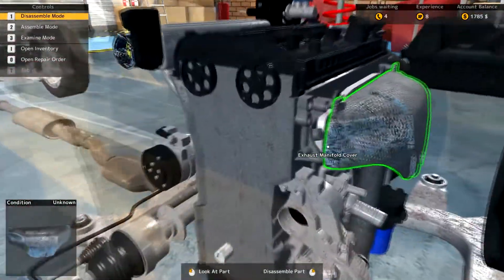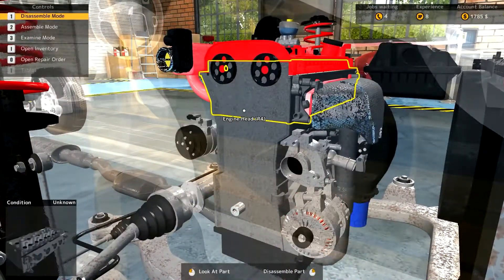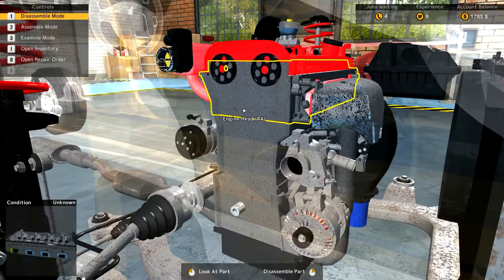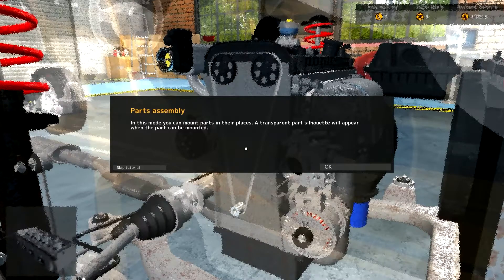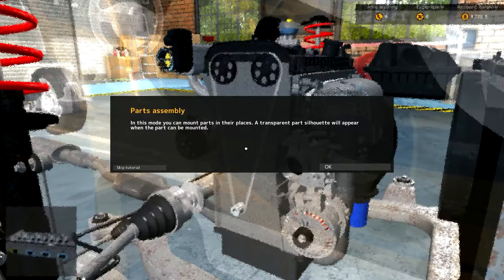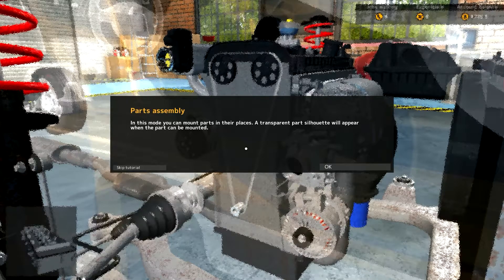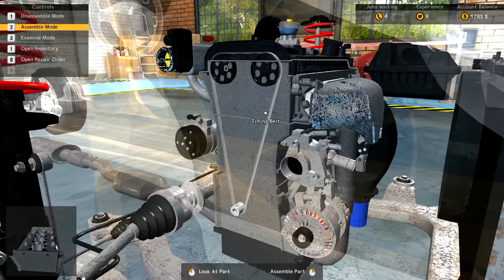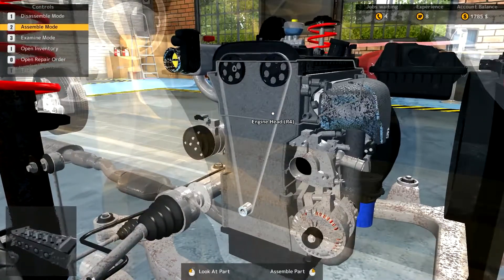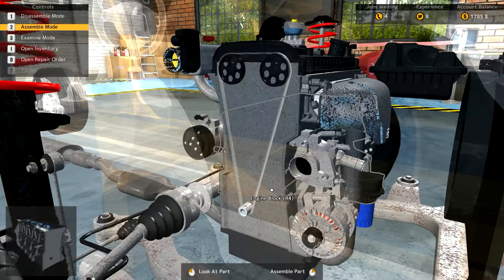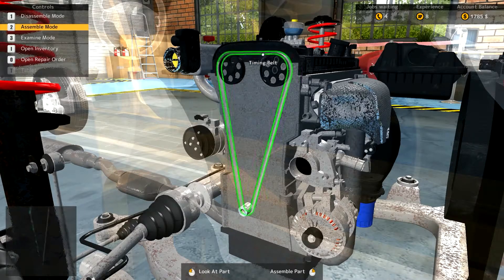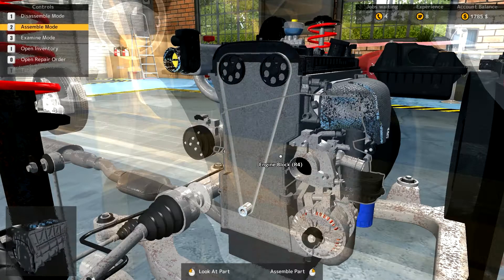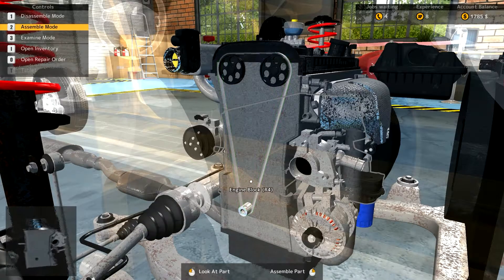All right. Let me zoom in here. First of all, we're going to go into Assemble Mode from Disassemble Mode. So, there we are in Assemble Mode. Parts Assembly. In this mode, you can mount parts in their places. A transparent parts silhouette will appear when the part can be mounted. Okay. Which must be what that gray thing is. So, we can go ahead and put that on. Then, so that's on there. Oh, that's kind of cool. It's on there. All right.